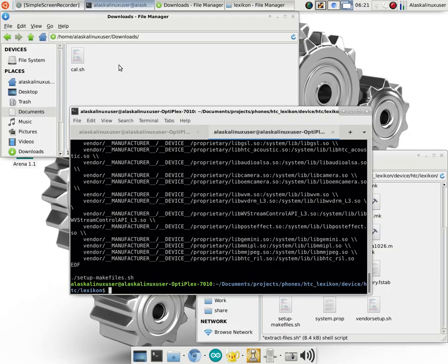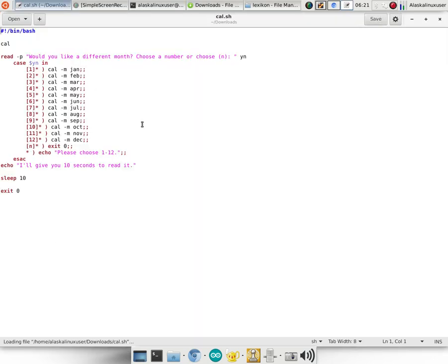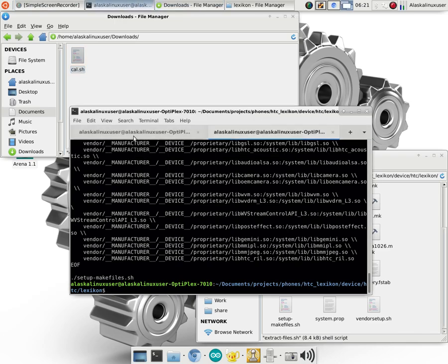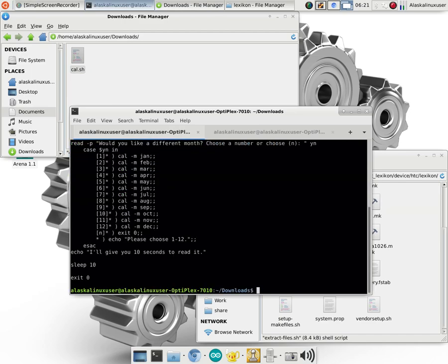So to better understand shell files, I wanted to look at one that was rather simple. So I have this cal.shell and it just runs the calendar with a little bit of an option for you to choose what calendar you want. And so I have that open in this other tab here and we can see that again.